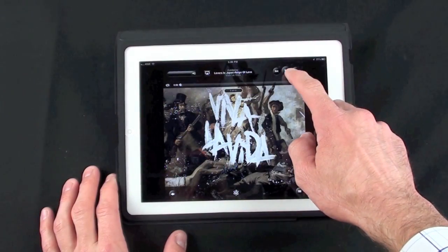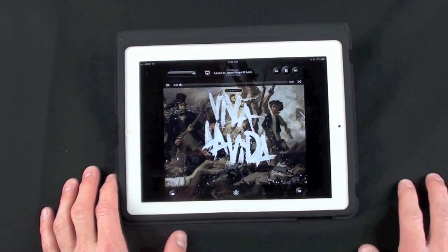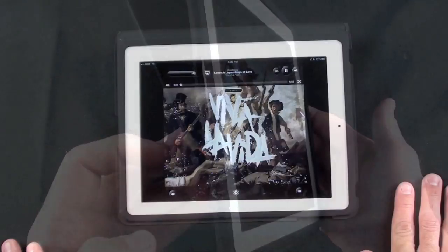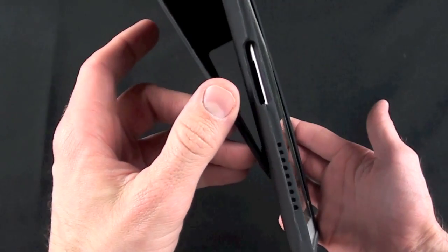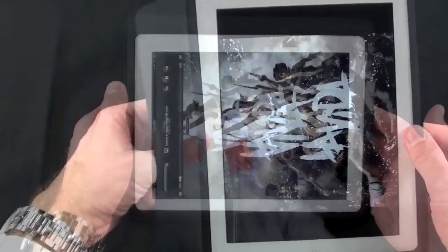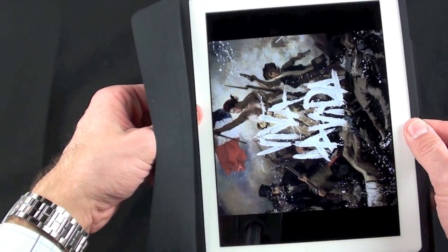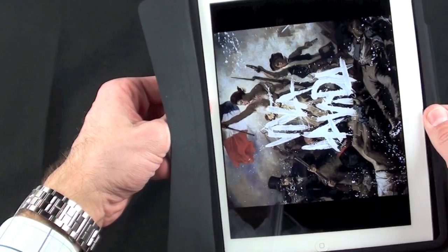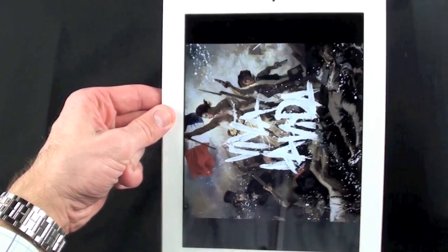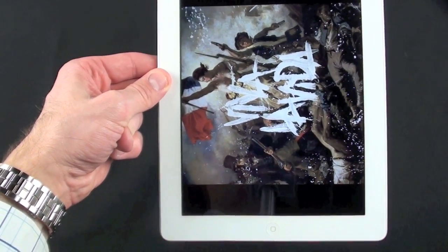Now just to demonstrate how the speaker works through this case. Now of course you can hear it but it is a little muffled. Now let's see the difference when we pull it out of the case. So you can indeed see a big difference.